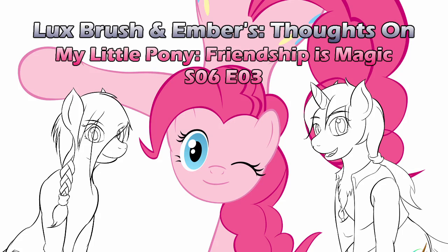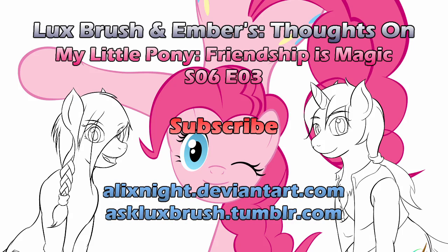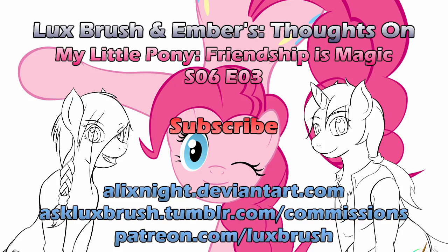Well, I hope you've enjoyed our thoughts on My Little Pony Friendship is Magic Season 6 Episode 3, The Gift of Maud Pie. Thanks for listening. If you enjoyed this, please consider subscribing and/or leaving a friendly comment below. Want to know more of what's going on? You can check Lux out on Tumblr and DeviantArt. Really like Lux's art and would like some high quality versions or maybe some of your own? He is currently accepting commissions and also has a Patreon. All links in the description.